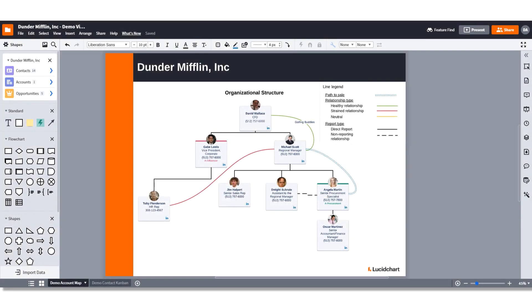Assigning contacts to opportunities will allow you to stay on top of complex deals and understand each individual's role throughout different opportunities within the account.